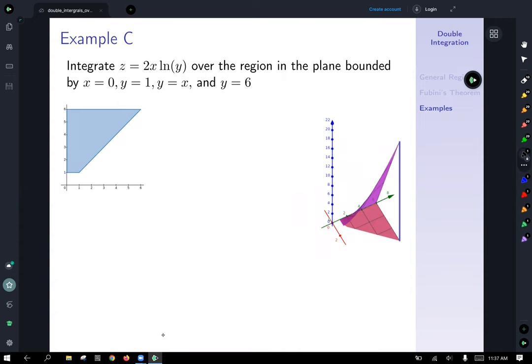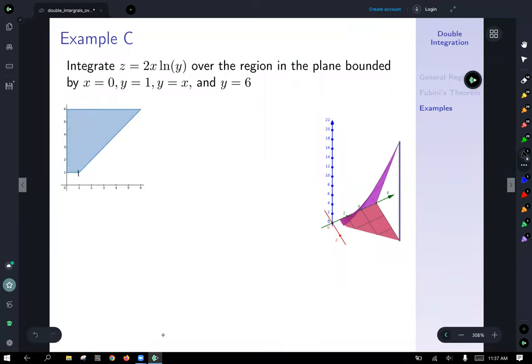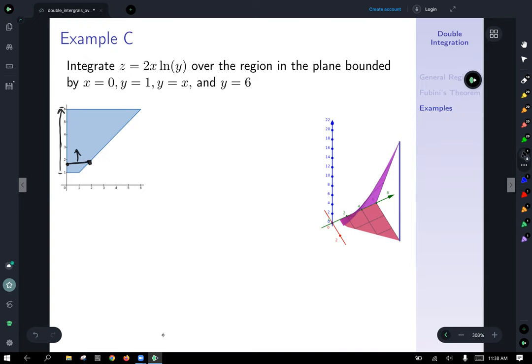For our last example, let's find the volume under z equals 2x ln(y) over the region bounded by x equals 0, y equals 1, y equals x, and y equals 6. Trying vertical slices first: they work up to a point, but then vertical slices become a problem because we'd need two separate integrals — effectively four integrals for a double integral. So let's try horizontal slices and do just one set of integration.